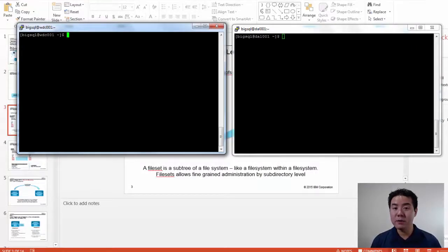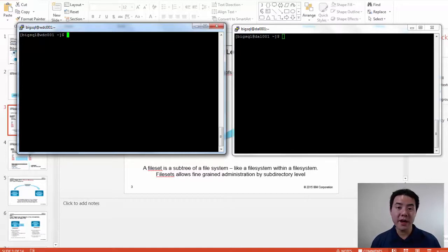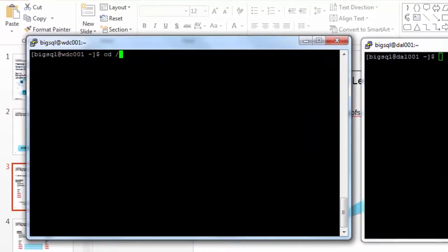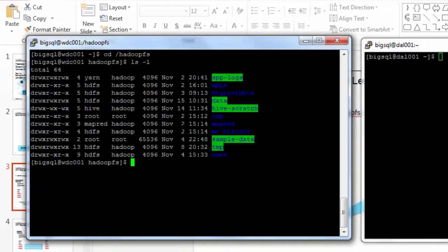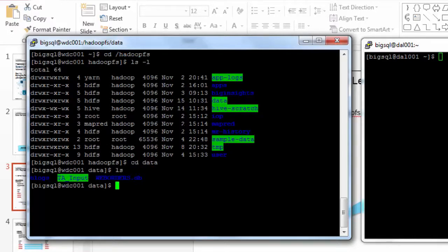The thing I love most about Spectrum Scale is that it is POSIX. I was entering commands like Hadoop FS LS to see the file system in Hadoop, but because this is Spectrum Scale, I'll show you one more thing. This directory, Hadoop FS, is where my Hadoop file system is mounted. I can actually type regular LS commands to see the directory, go to the data directory, and see the web orders directory.